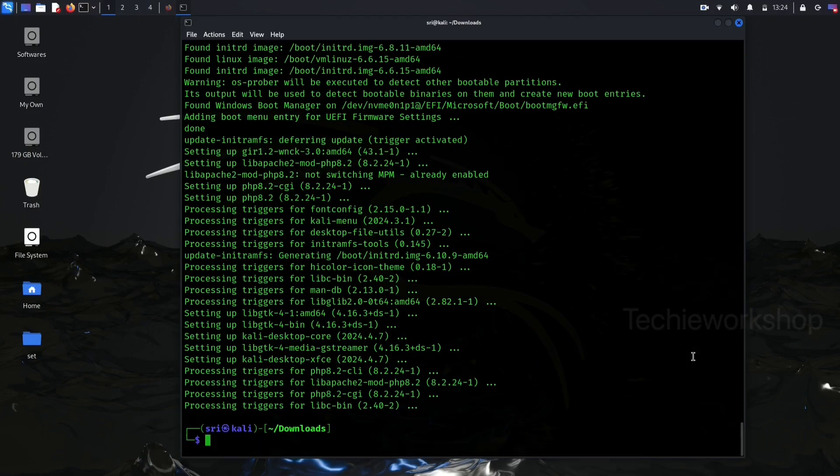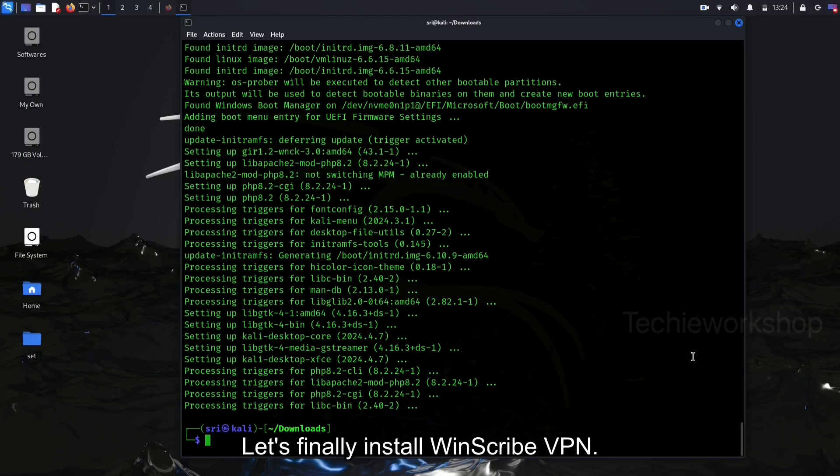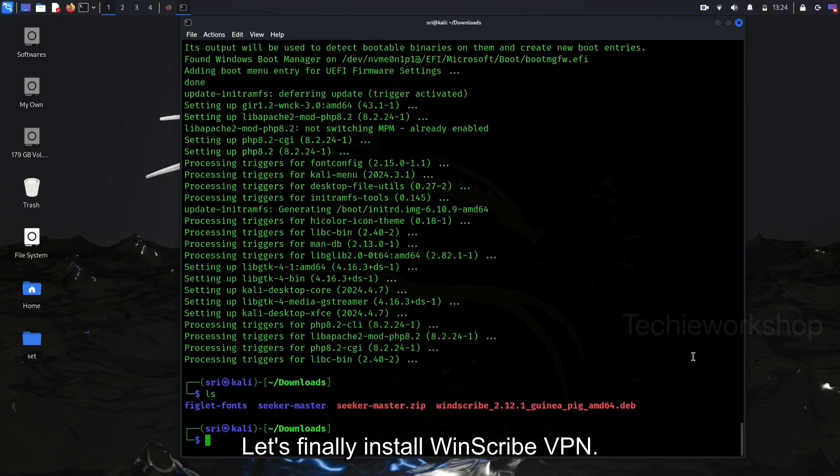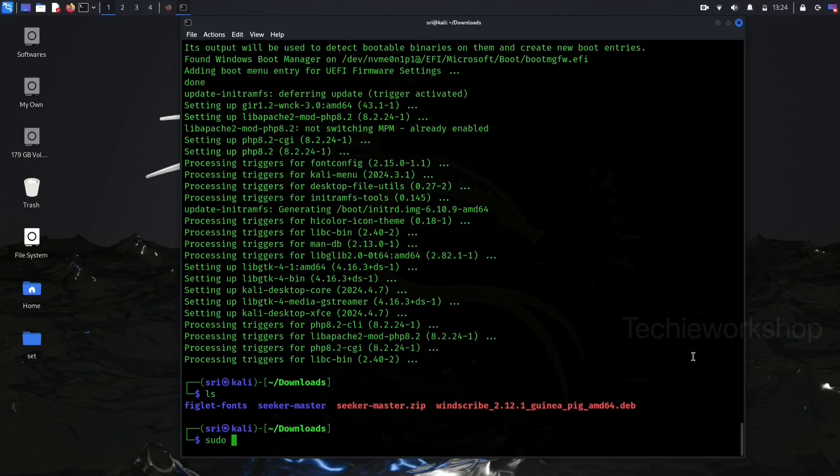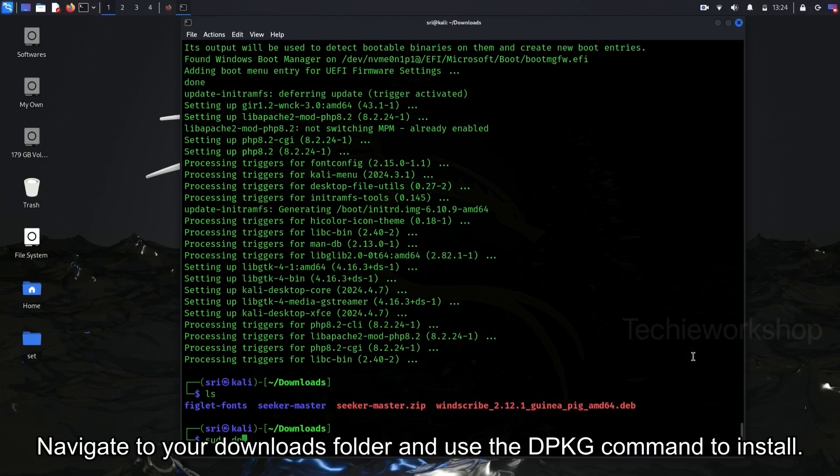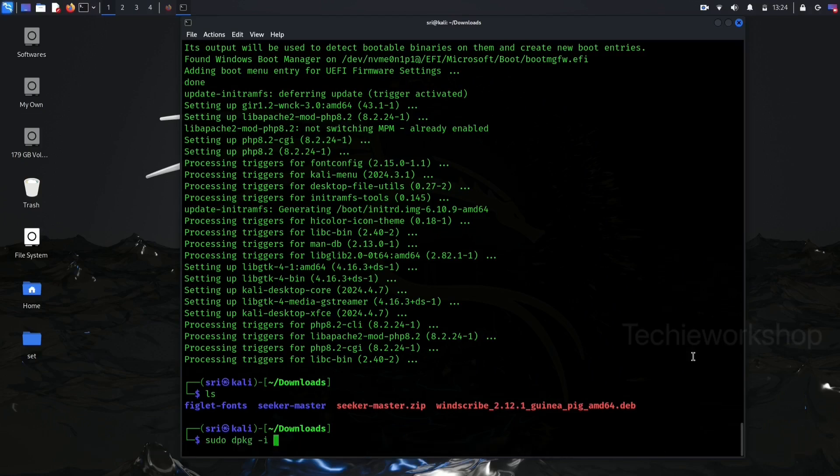Now that we've got those dependencies sorted, let's finally install Windscribe VPN. If you've downloaded the deb file, navigate to your downloads folder and use the dpkg command to install.